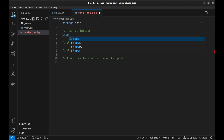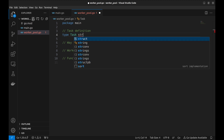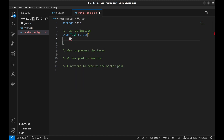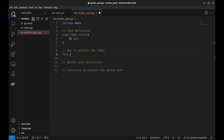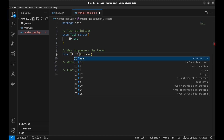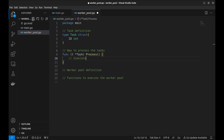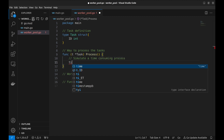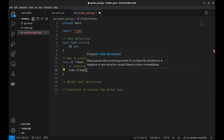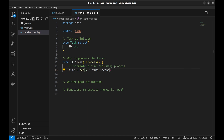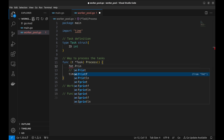Now we will define a task — it is a simple structure. Let's say the data it has is an identifier ID. Next, we define a method process on the task struct. We will simulate a time-consuming operation by sleeping for a couple of seconds, and simply print the task ID being processed.